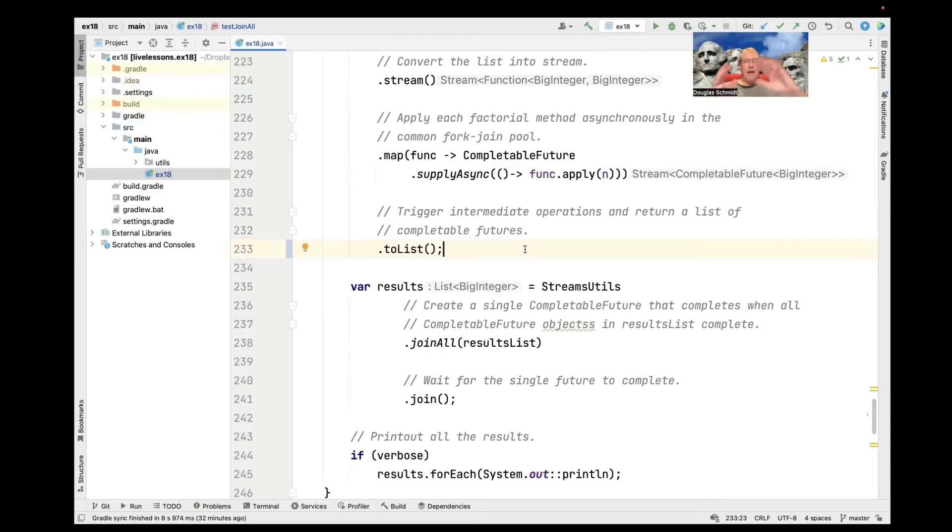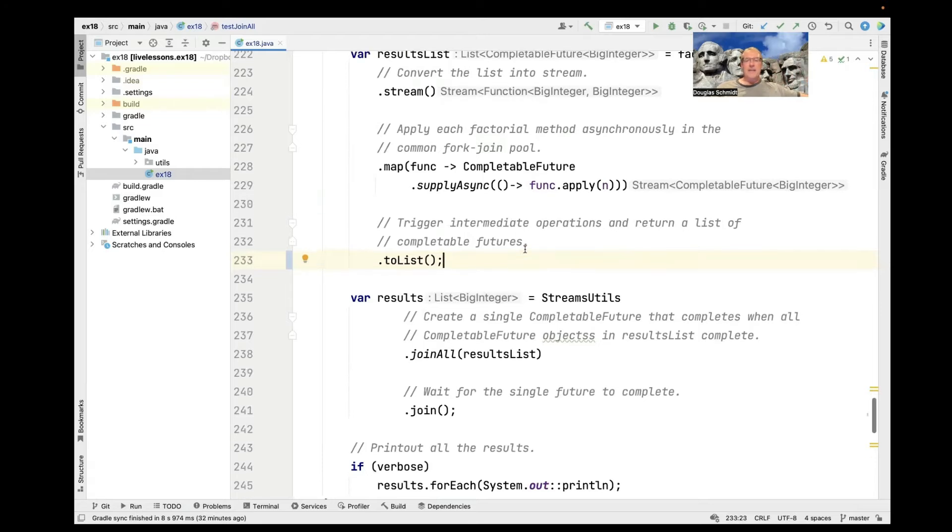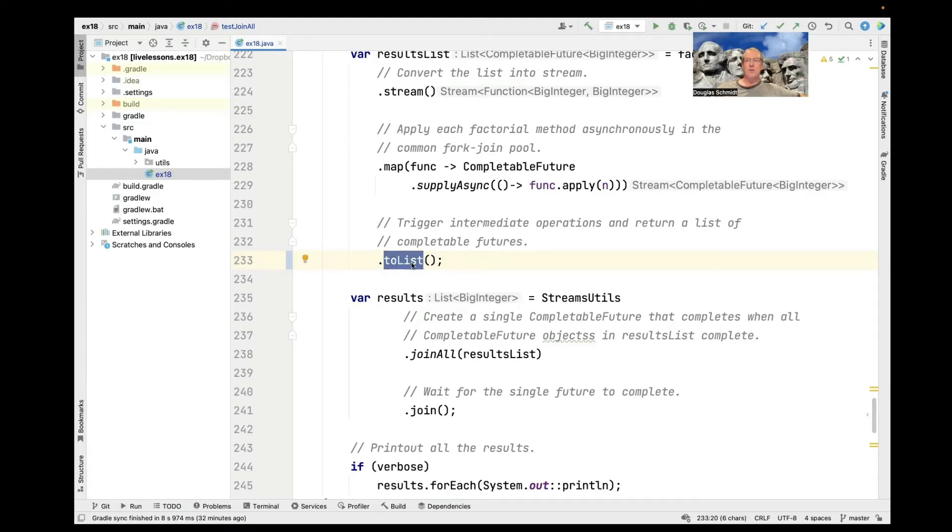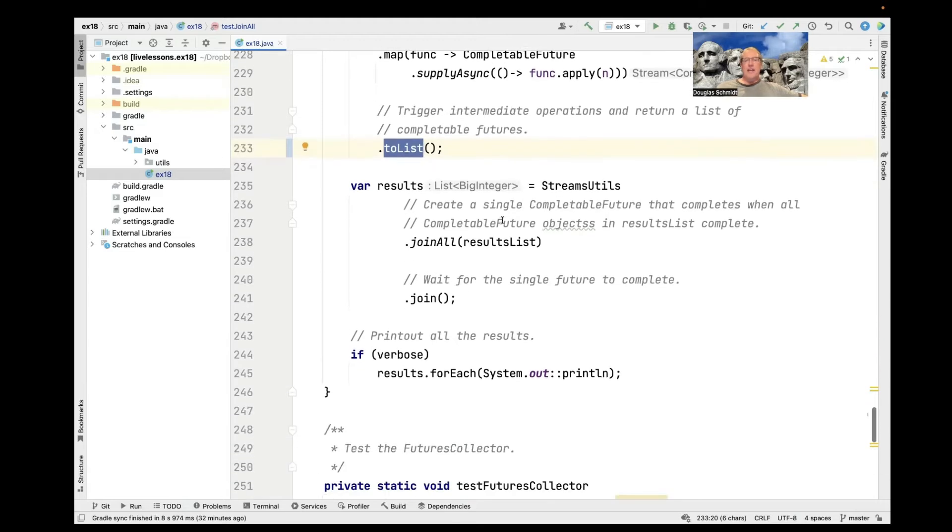And that makes a list of completable futures to big integers. Now, at that point, really nothing has happened yet. We've just created this computation. And then we're going to go ahead and we're going to call the two-list method, which will start the computations running. So at this point, we've got a bunch of completable futures out running around in the background doing the computations.